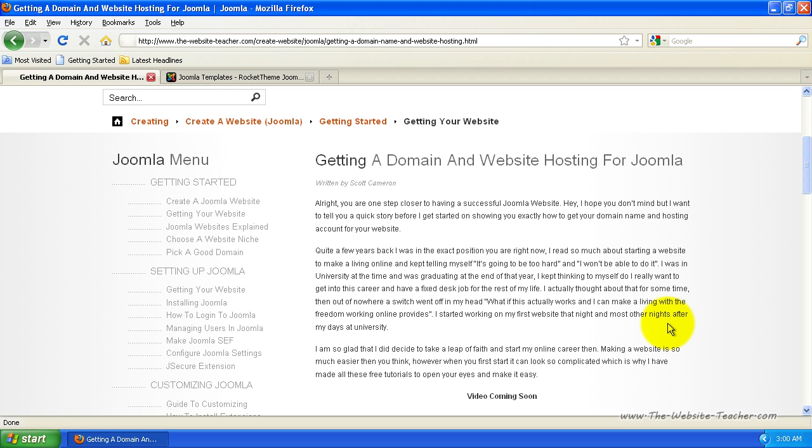Quite a few years back, I was in the exact position you are right now. I read so much about starting a website to make a living online and I kept telling myself it's going to be too hard and I won't be able to do it. I was in university at the time and was graduating at the end of that year. I kept thinking to myself, do I really want to get into this career and have a fixed desk job for the rest of my life?